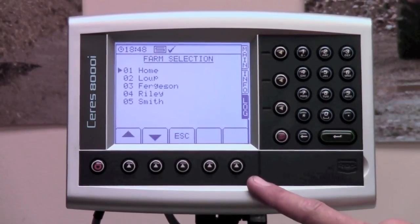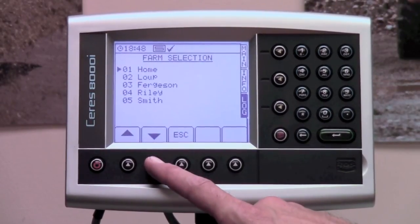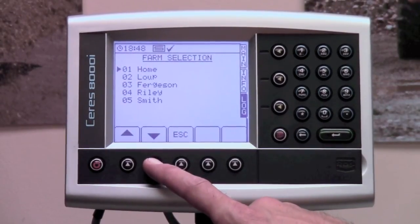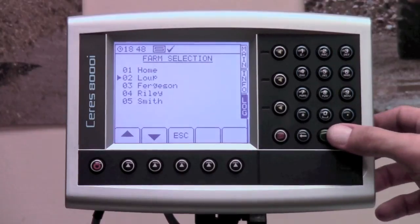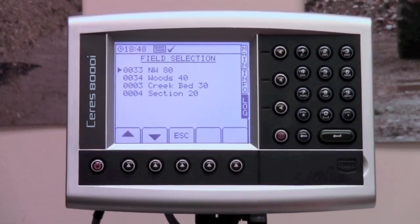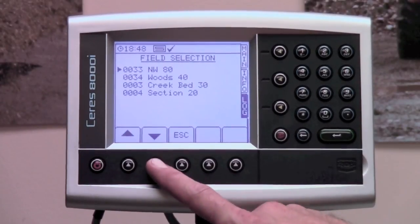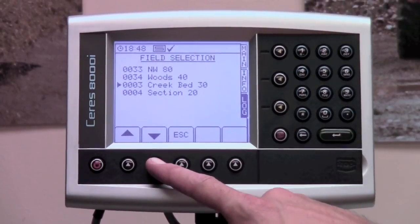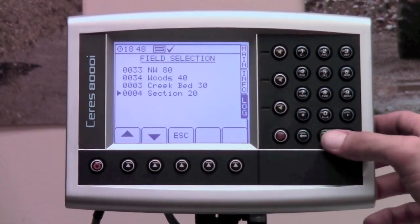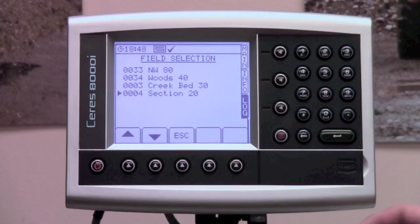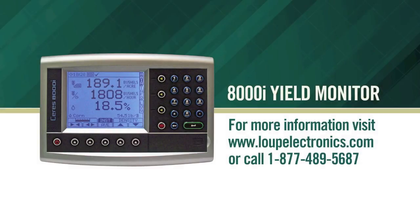Make sure you always use the list button and select the right farm or field when restarting. If using a list, you cannot just enter the number for the farm and have it bring in the name automatically. You must use the list each time and select the appropriate farm or field. If you have questions about data logging, please contact Loop Electronics at the information provided.